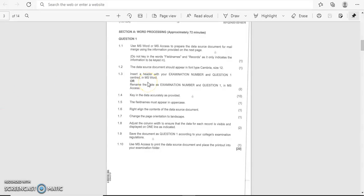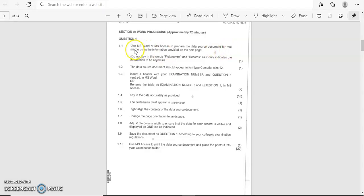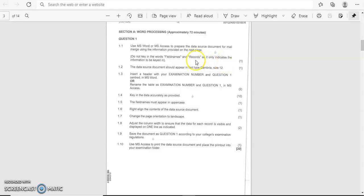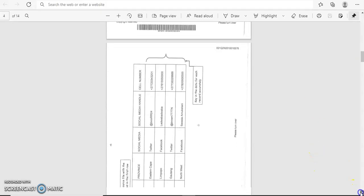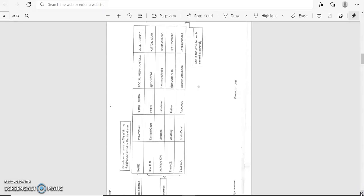I'm not going to say much but I'm just going to show you this step-by-step guide and get on with it. Question one says: use MS Word or MS Access to prepare the data source document for mail merge using the information provided on the next page. It would not key in the words field names and records as it only indicates the information to be keyed in. So we're just going to go and see our work that has been given on the next page. I'm going to rotate this page because it's not well aligned.